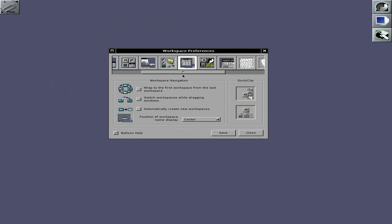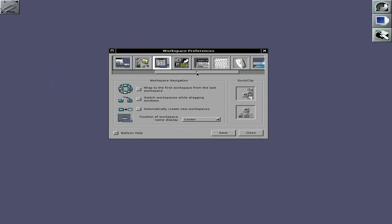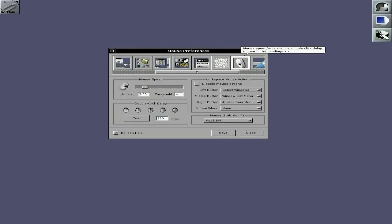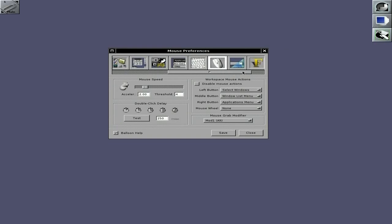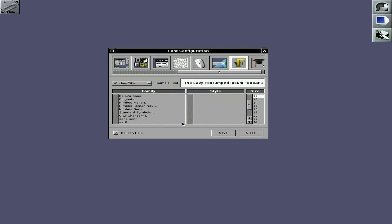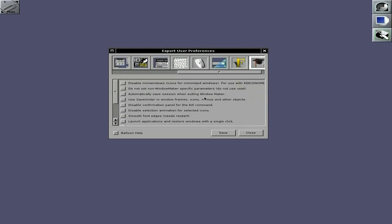Do you see what I mean about configurable? Very, very configurable. I mean, I haven't used Window Maker for - I actually forgot how to bloody use it, to be honest, because that's how long ago it was. There's Animation Speed, Smooth Scaling, Title Bars, Mouse settings, Keyboard, Fonts, and you can disable Mini Windows - really, really configurable.